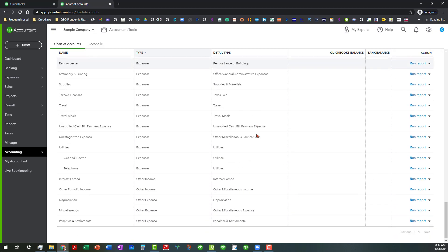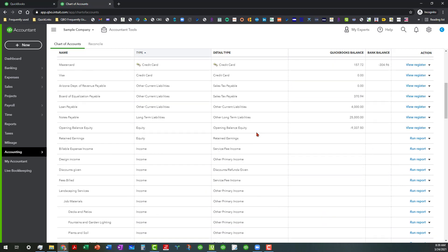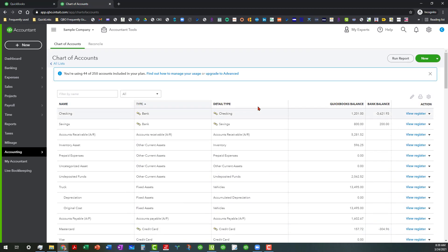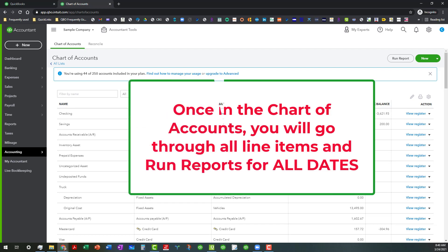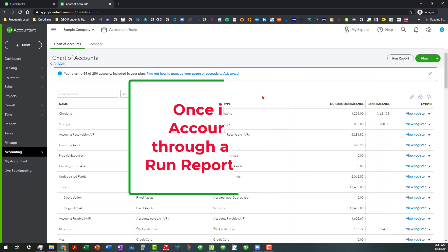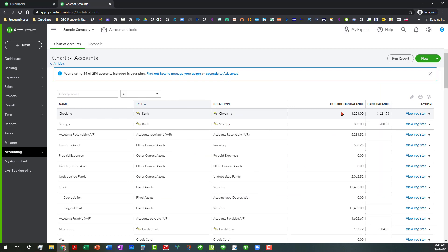But what you want to do when you're in the chart of accounts, when you very first get a file that you're looking at or doing a file review, the first thing you want to do is you want to go through all line items and you're going to run the reports for all day. So we're going to start with a checking account and I'll show you what I'm talking about.